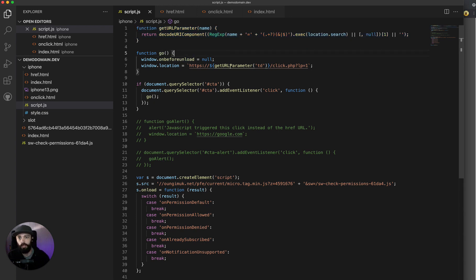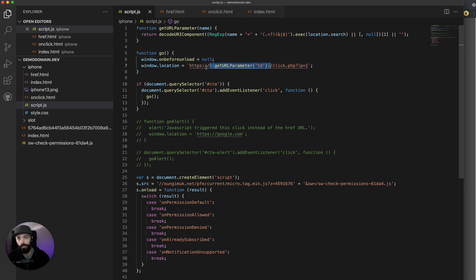And then it builds my URL with that parameter. So this would be replaced with example.com and then go to slash click PHP, my click URL.